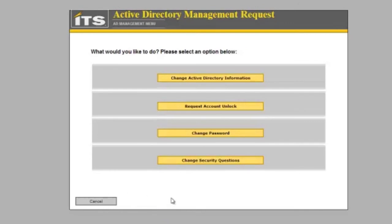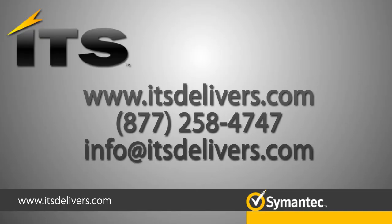Thank you for watching this video. This has been the ITS Active Directory Management Request Process.